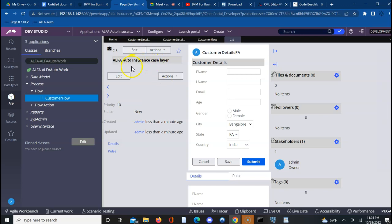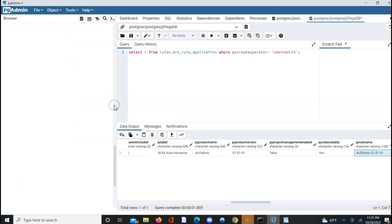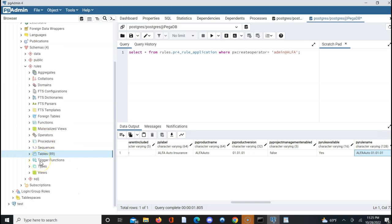Today we covered: where exactly work object data gets saved, how to connect to the database linked to a Pega application, where you can go to see the data, what different types of tables are available — PC for work data, PR4 for rules — and how to browse schemas in pgAdmin. You can browse through and check what tables are there as part of this installation. This gives you a complete picture of how to trace and verify data as a Pega developer.